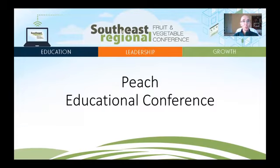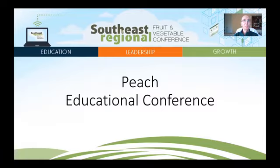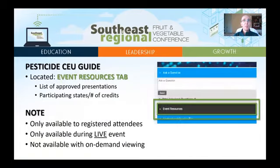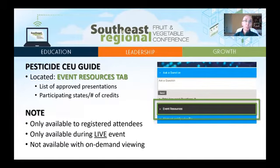Good morning and thank you for joining this presentation of the Peach Educational Session as part of our 2021 Virtual Southeast Regional Fruit and Vegetable Conference. My name is Juan Carlos Melgar. I'm an Associate Professor with Clemson University, and I will be the moderator for this presentation. Before starting, I would like to remind you that Pesticide CEU and CCA credits are available for most presentations offered during the live conference.